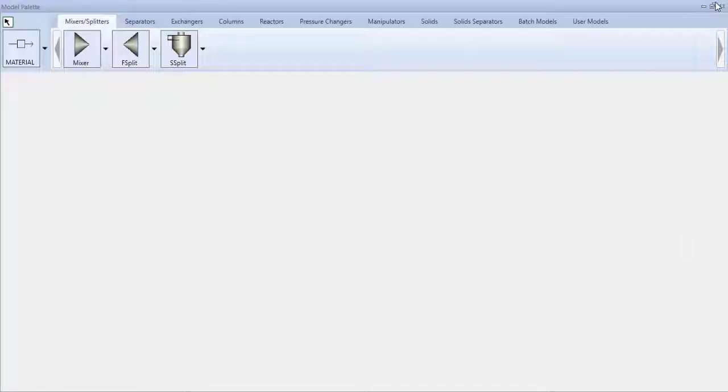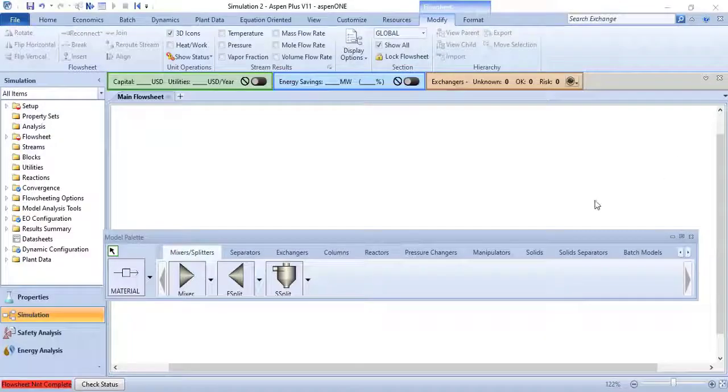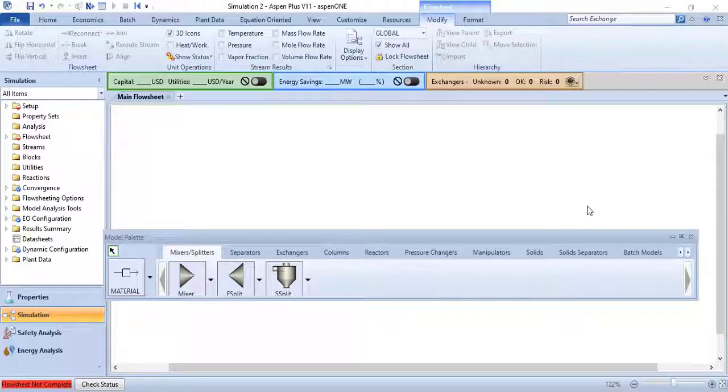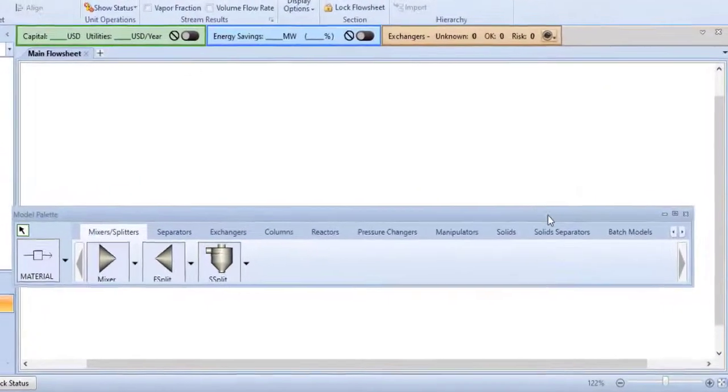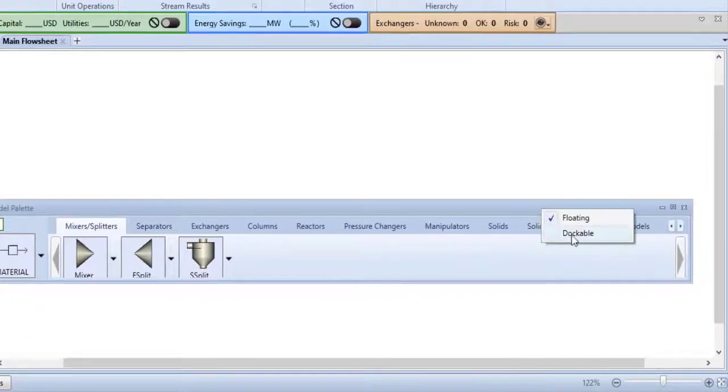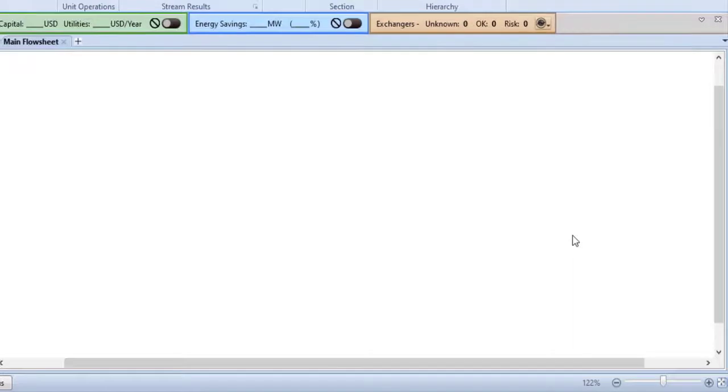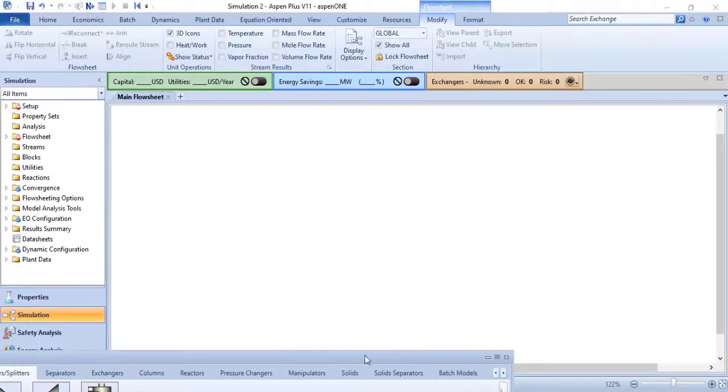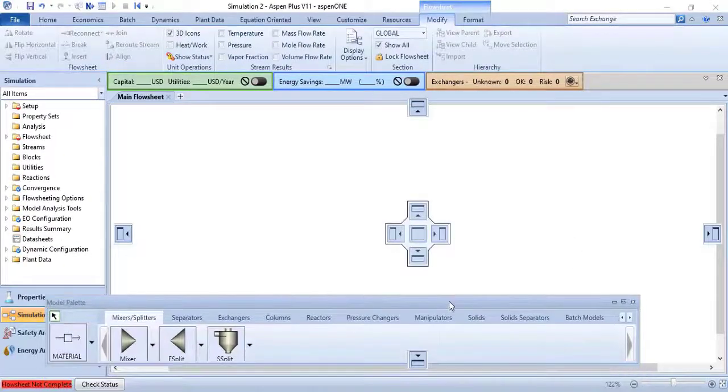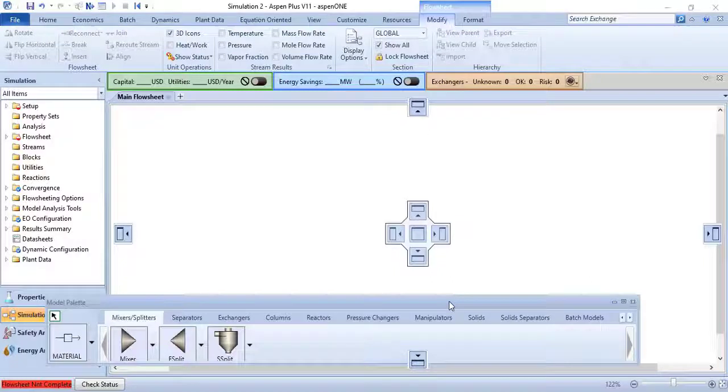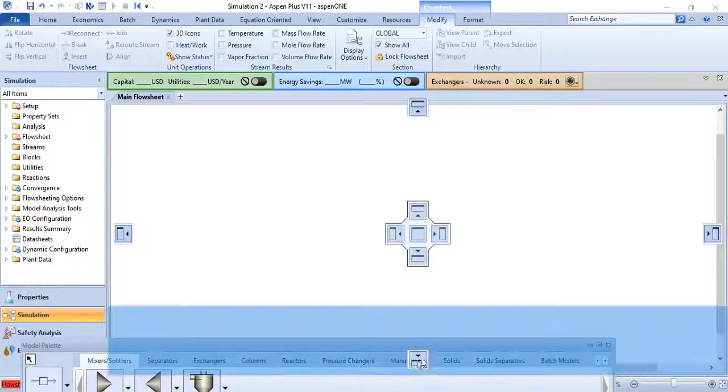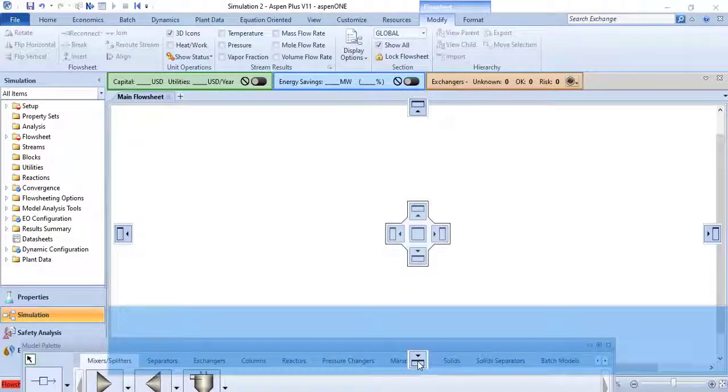You can again make it dockable just by right clicking on the model palette bar and select dockable. Now when you move the model palette window you will see dockable arrows asking you where you want to dock your window. So I am just docking back to its original position, that is bottom of the flow sheet window.